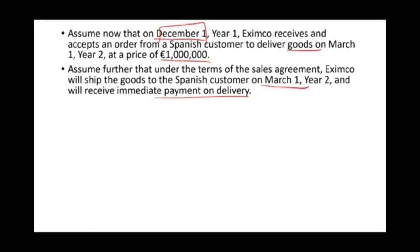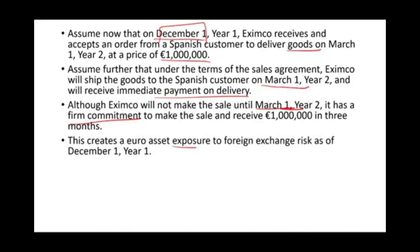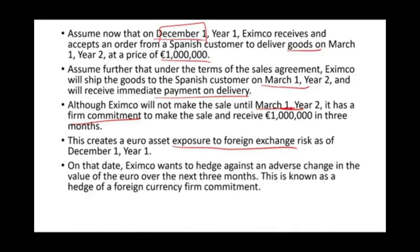Nothing happened December 1st except that we agreed to deliver the goods. But we know that once we deliver the goods, money will be waiting for us in a foreign currency. The sale will not take place until March, but we made a firm commitment — we put our name on the line, and now we have to protect that. This scenario creates a euro asset exposure to foreign currency exchange risk as of December 1st. Eximco wants to hedge against an adverse change in the value of the euro over the next three months. This is known as a hedge of a foreign currency firm commitment.